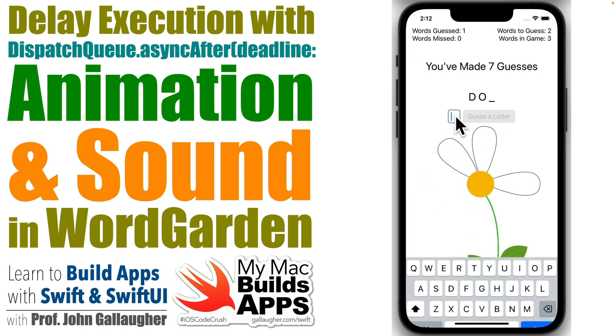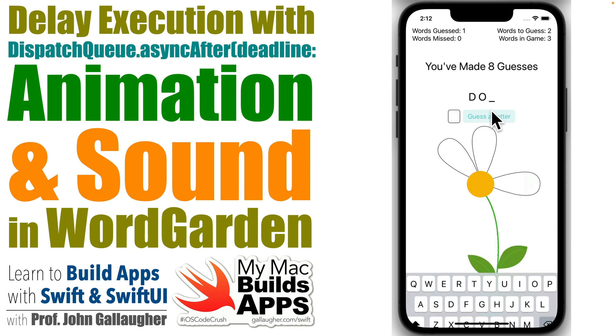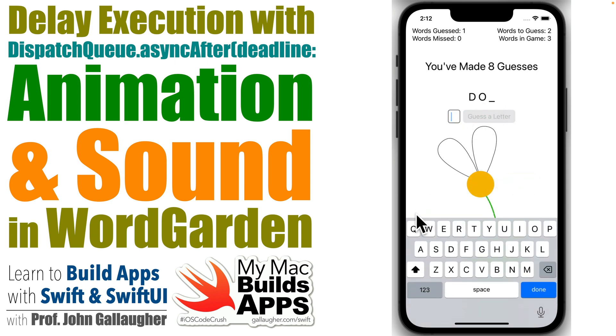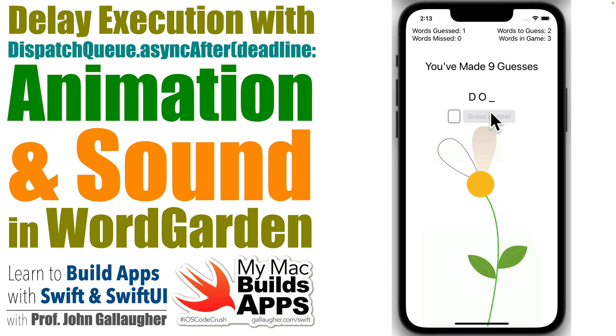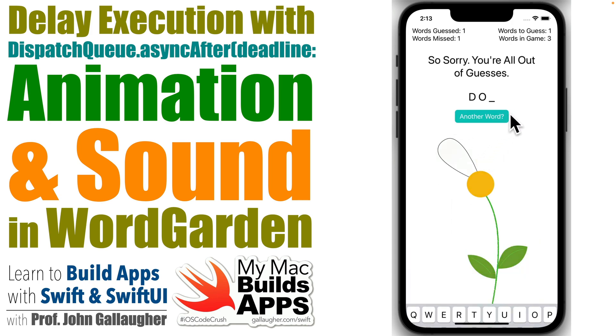And to do this, we'll use Apple's Grand Central Dispatch and the Dispatch Queue Async After Deadline method. Are you ready to dispatch some awesomeness into your app? Then let's code!